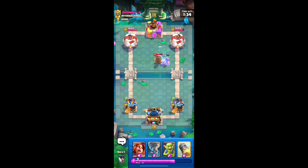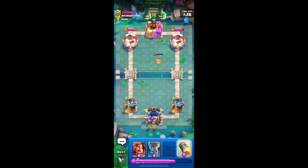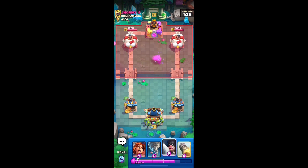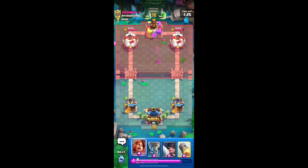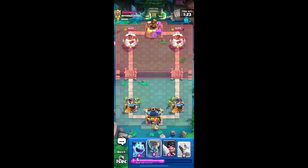Some screen mirroring apps allow you to control your mobile device from your PC. Check the app's features to see if this is possible. If not, you will still be able to view and play the game using your mobile device as the controller.